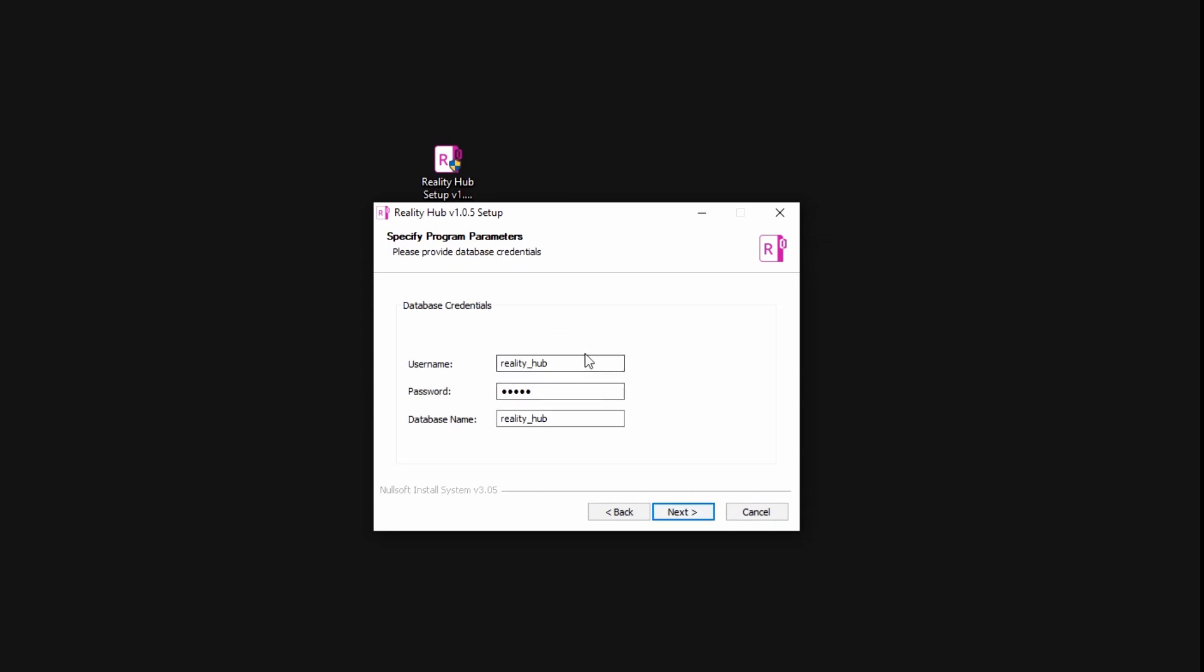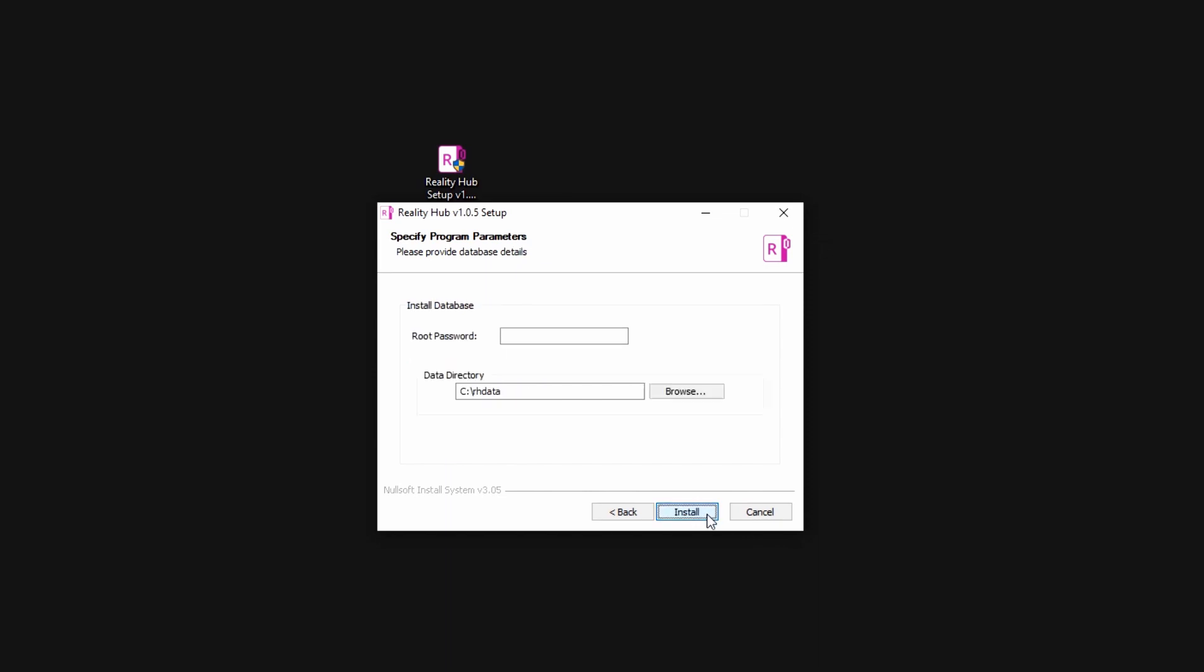Here, I will choose the name of the database that the Reality Hub will use to store its data, the username to access to that database and the password. Click next.